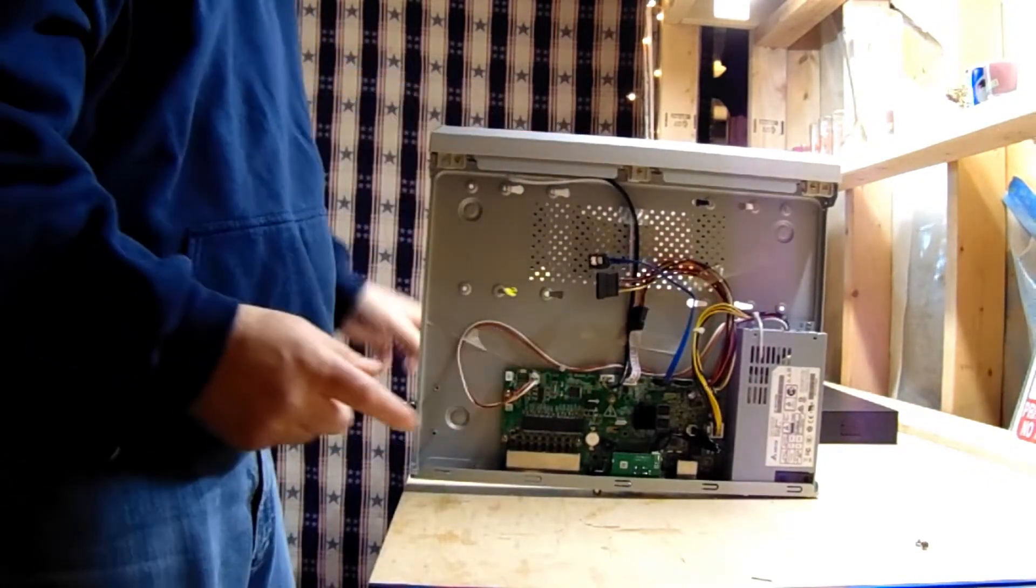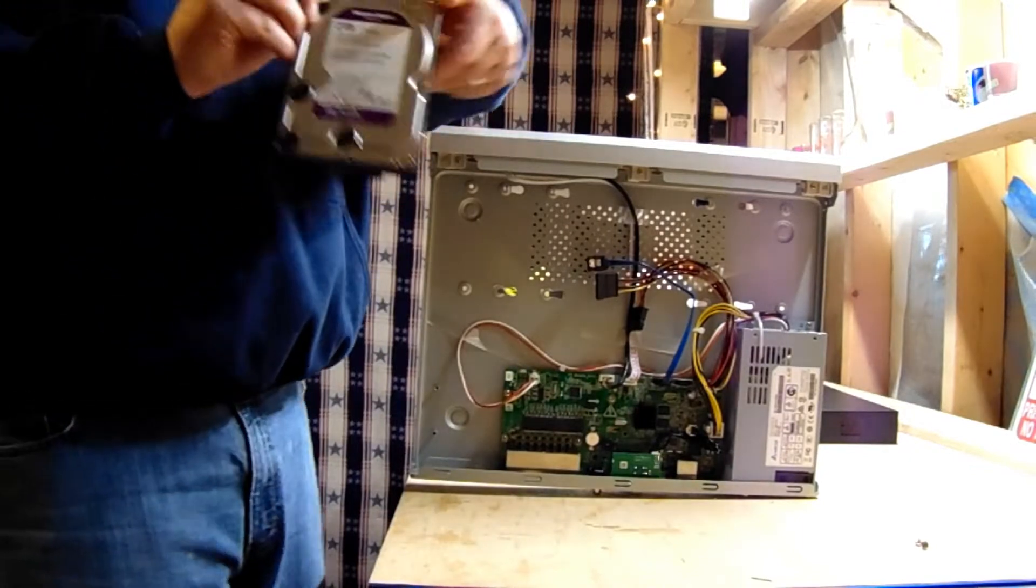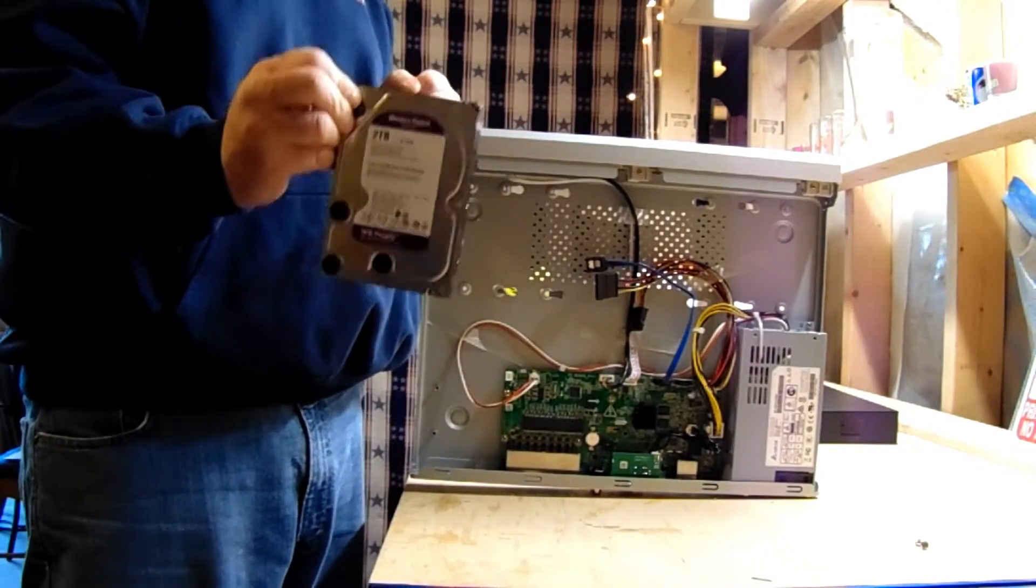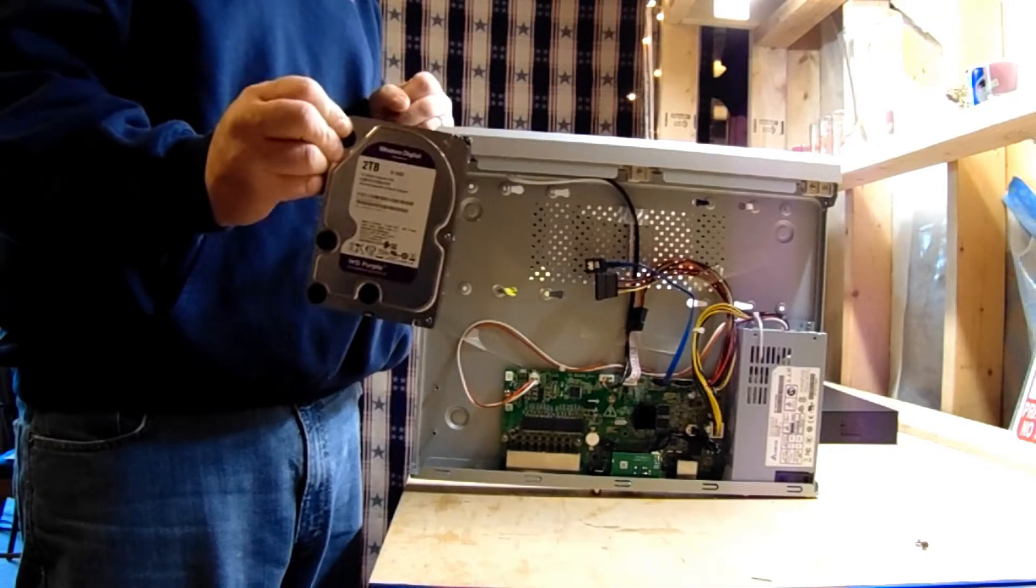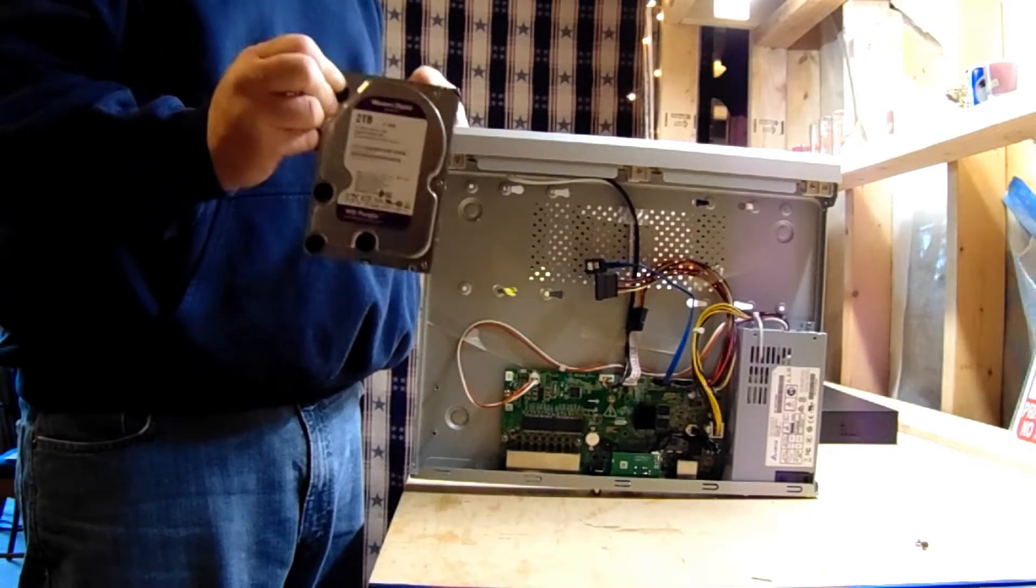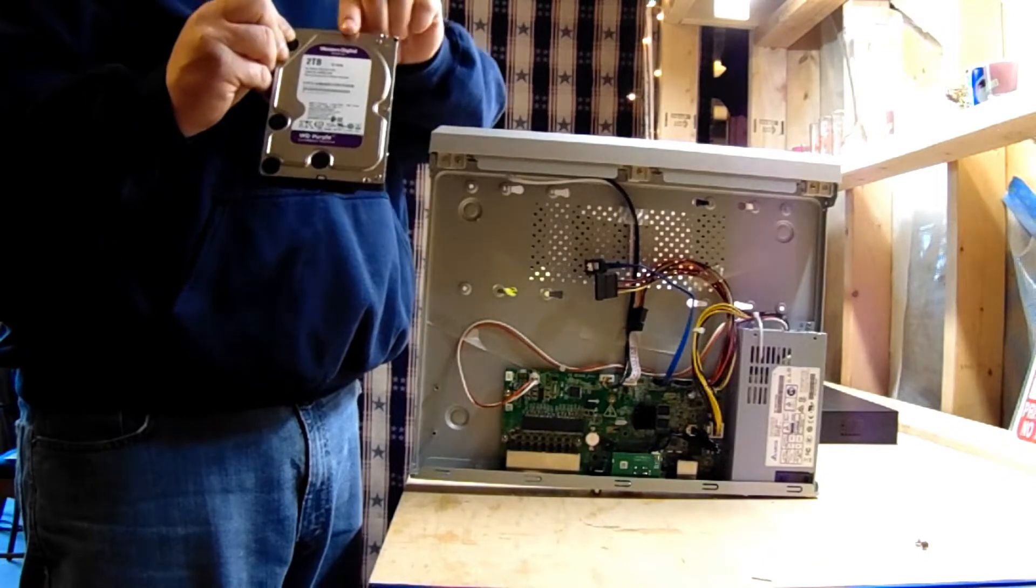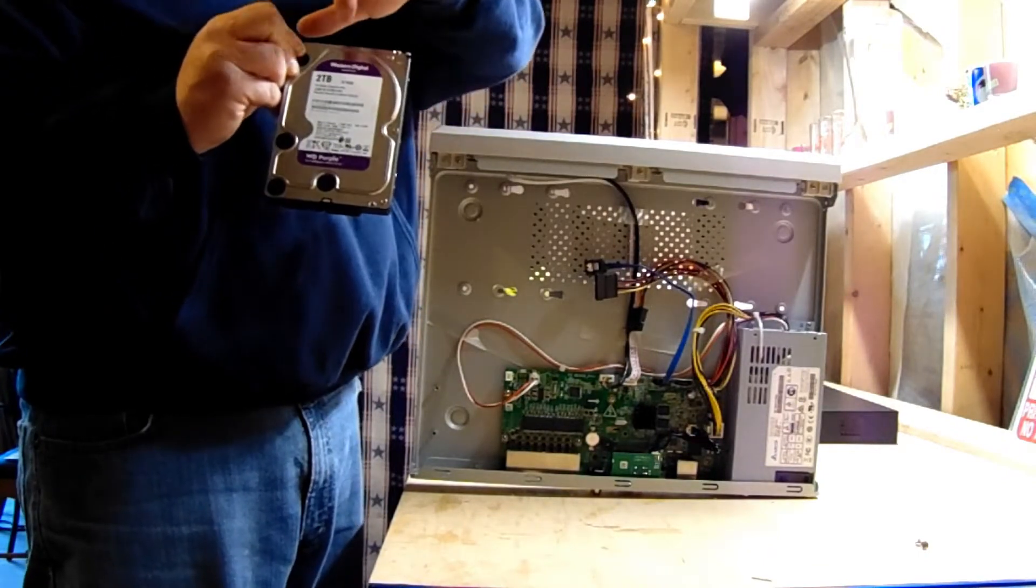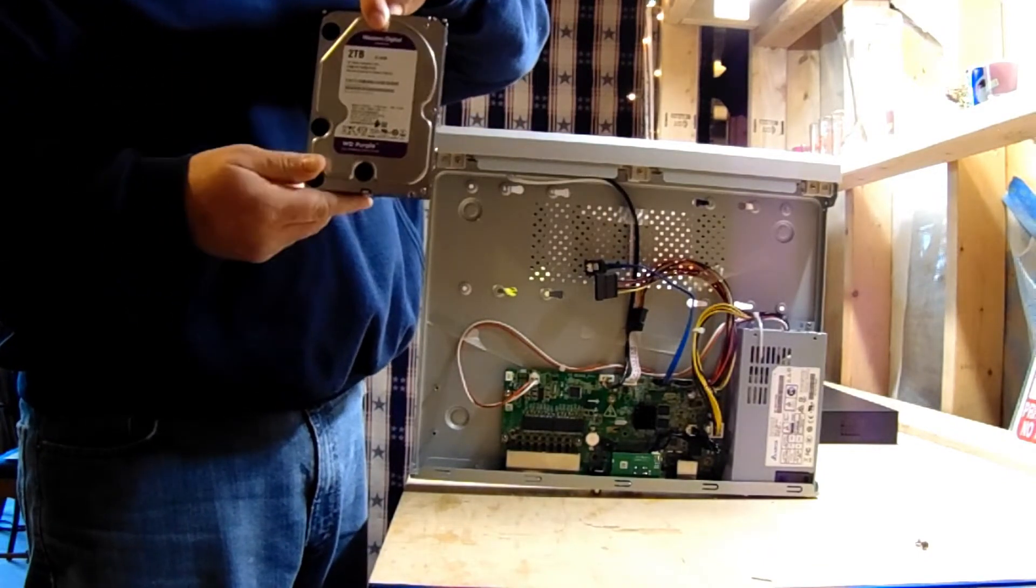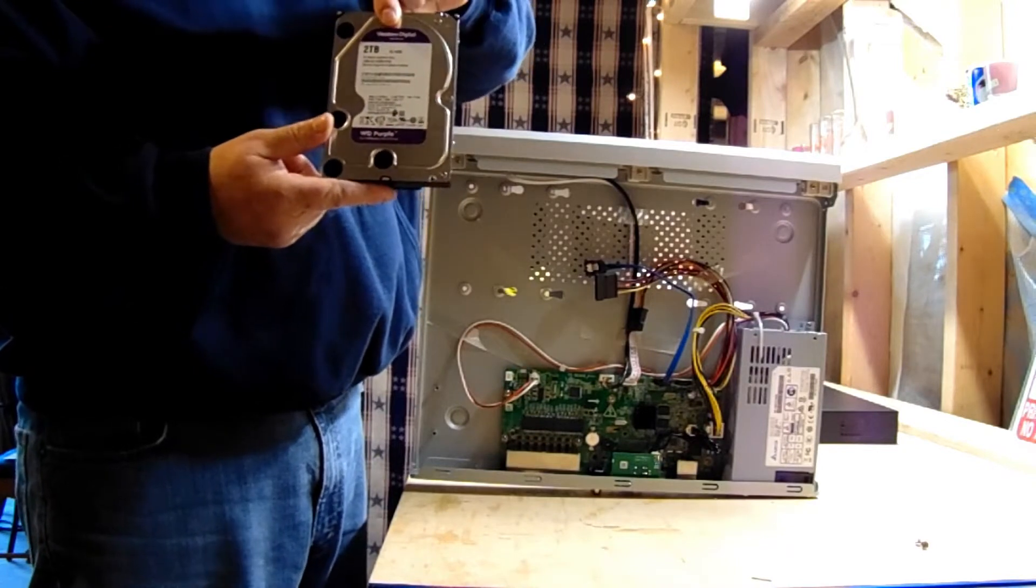We have a WD Purple. That's what you want to get for your security cameras—WD Purple. It's a hard drive by Western Digital. You can find it on Amazon; there's a link on the screen above. This is what you want to use for your surveillance hard drive.